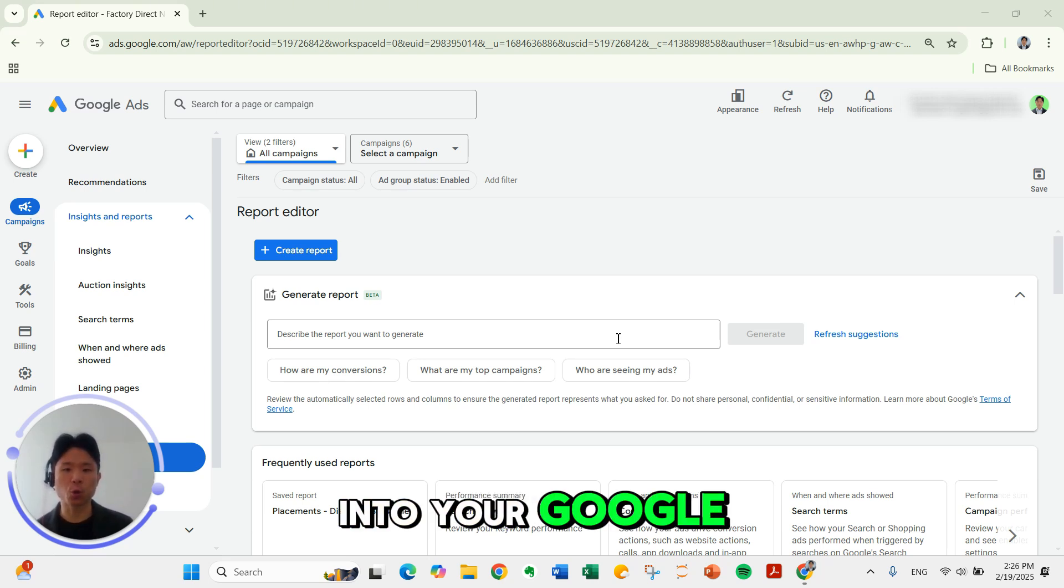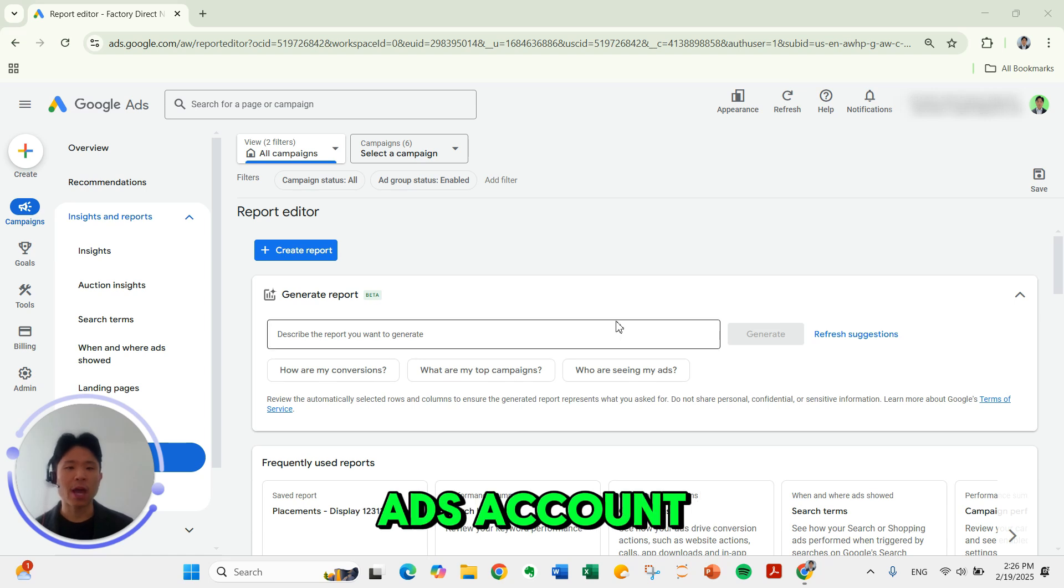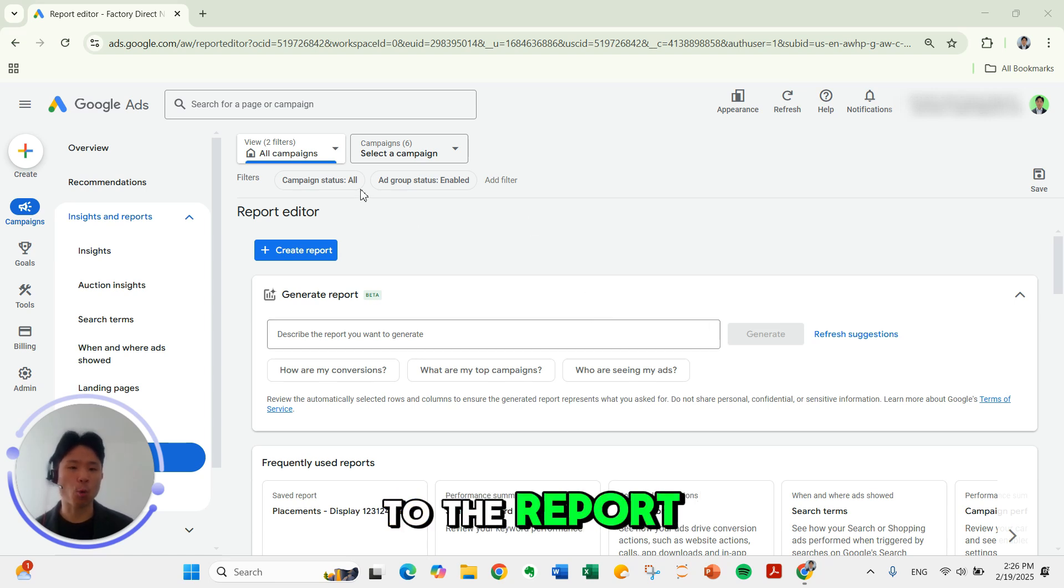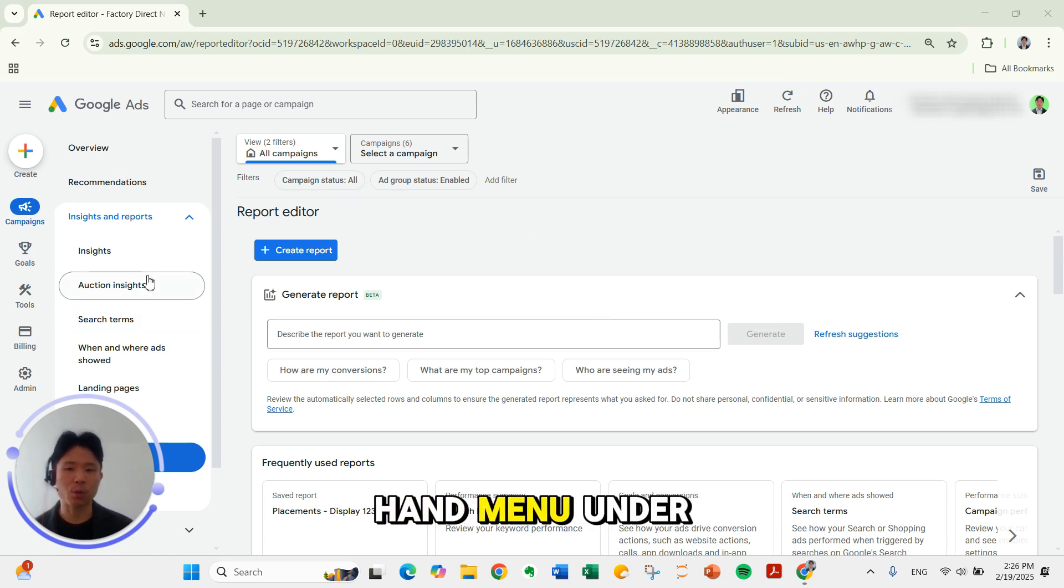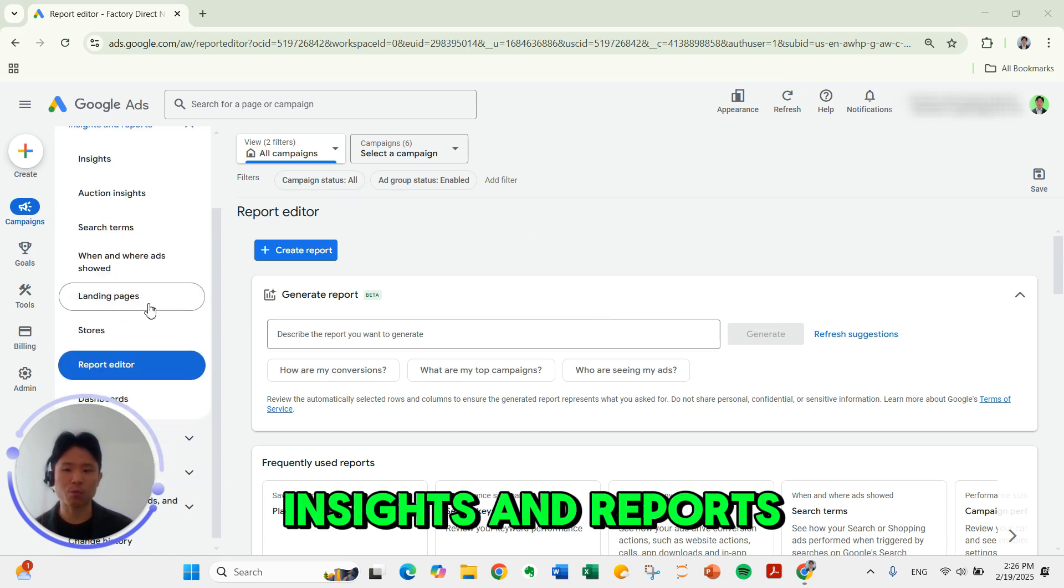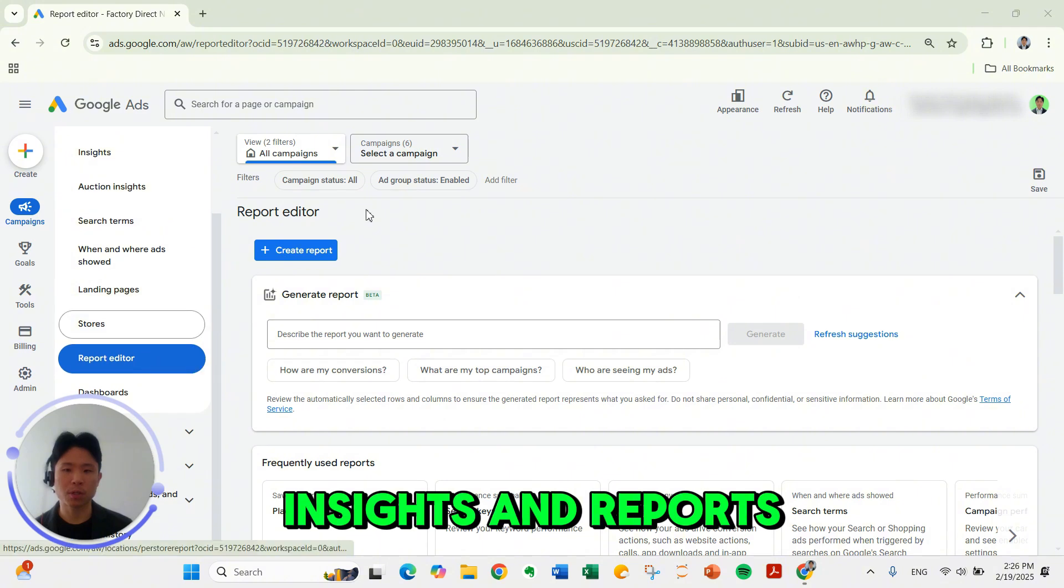First you're going to log into your Google Ads account and head over to the report editor section on the left hand menu under insights and reports.